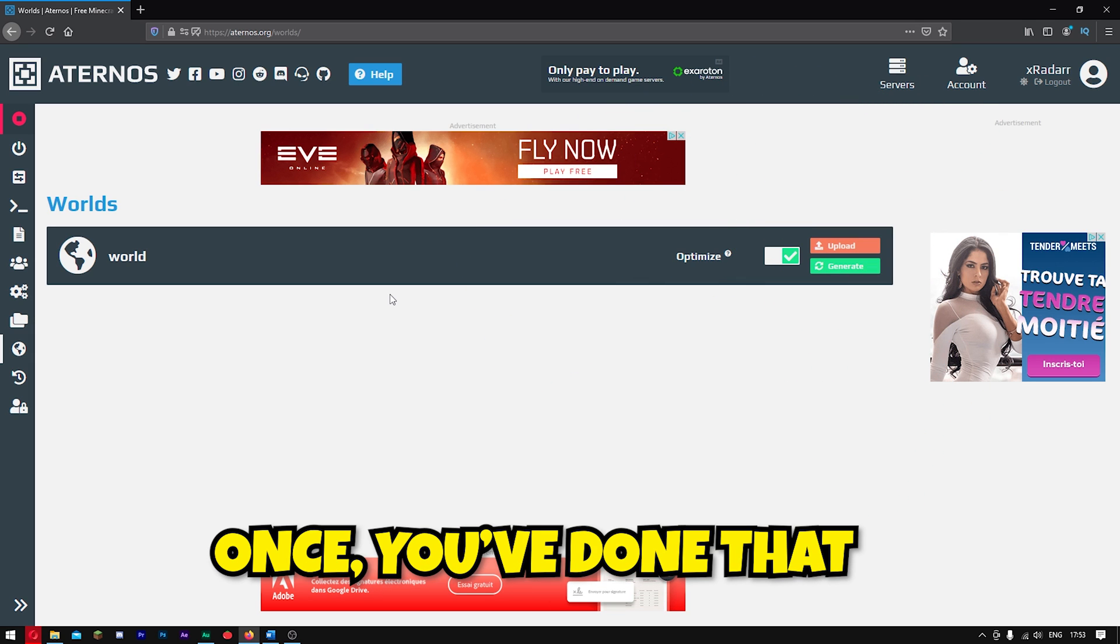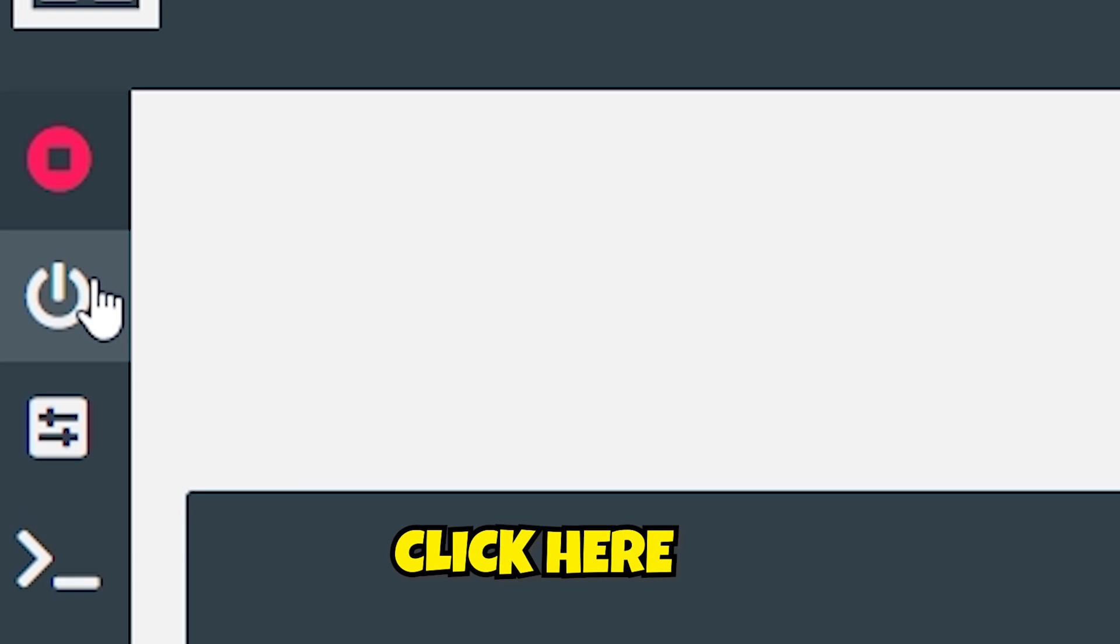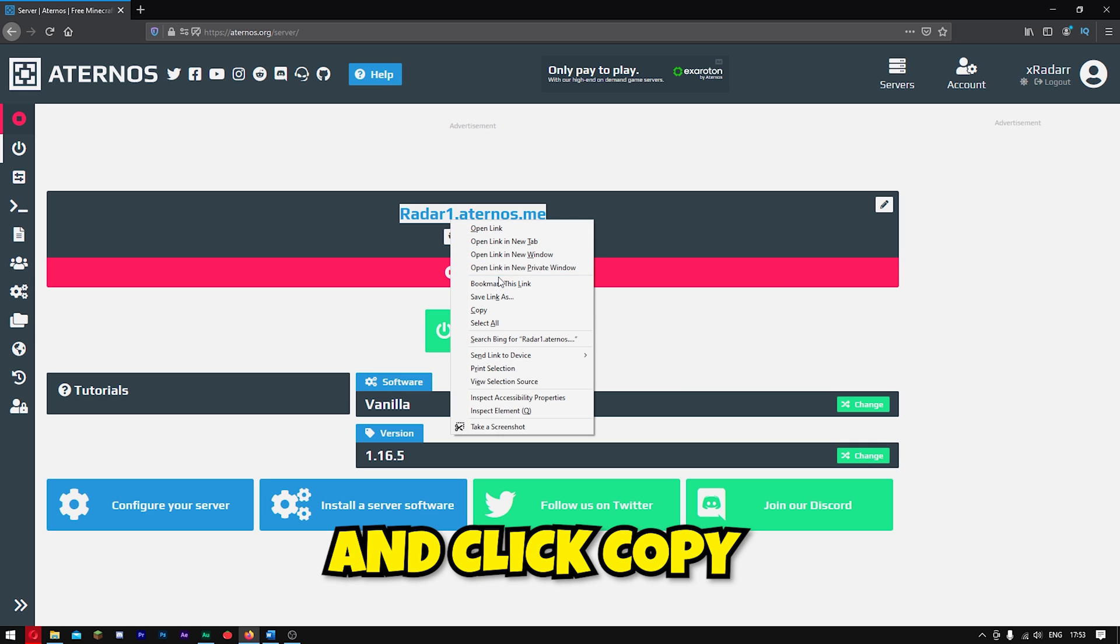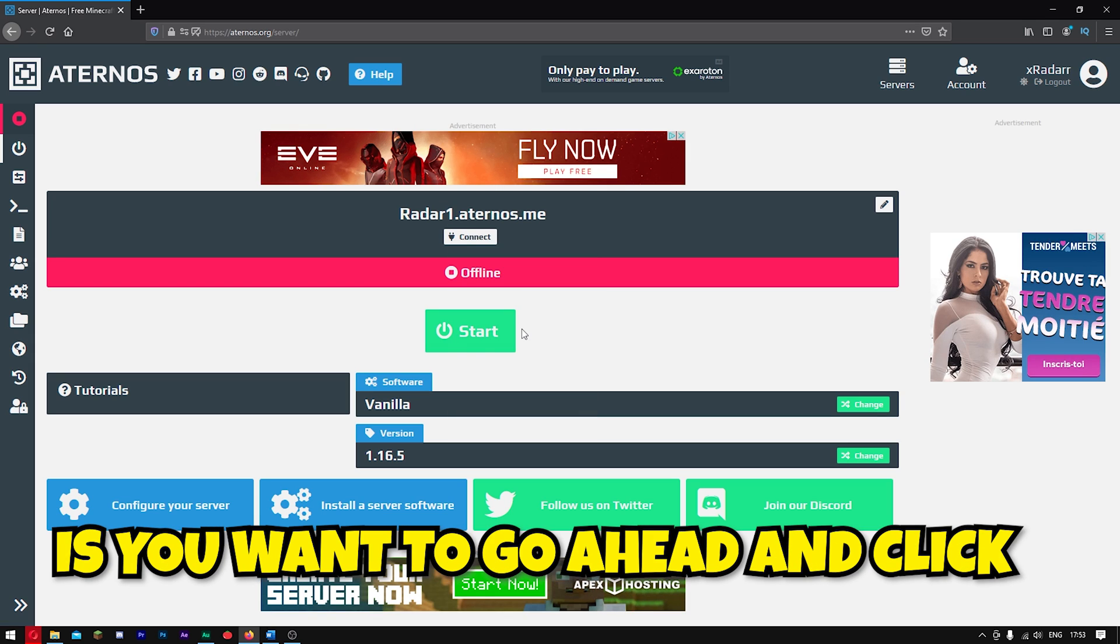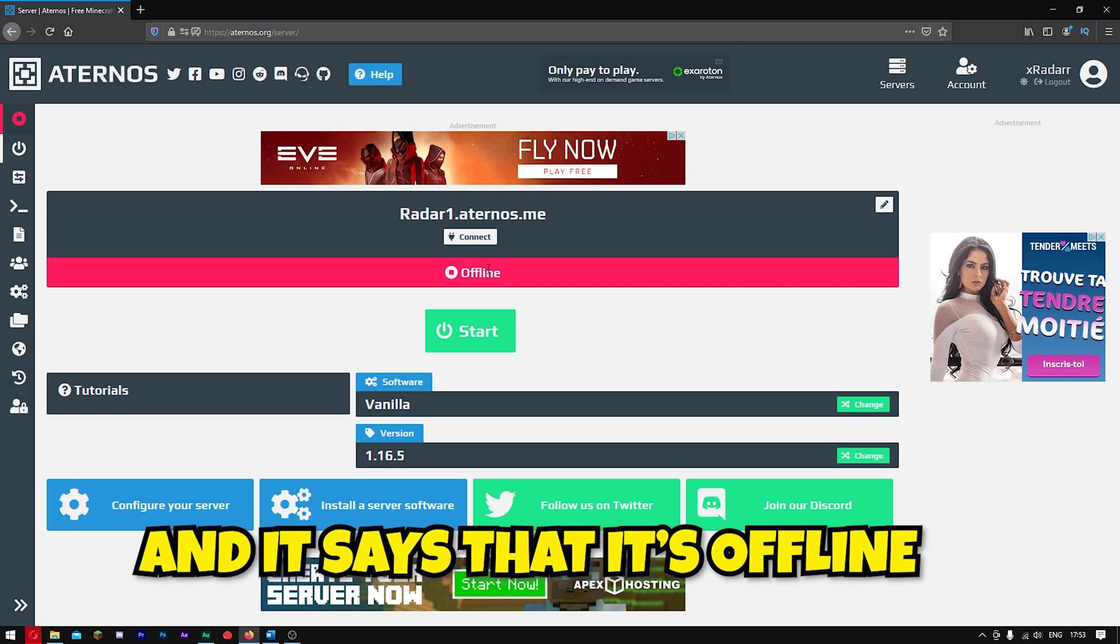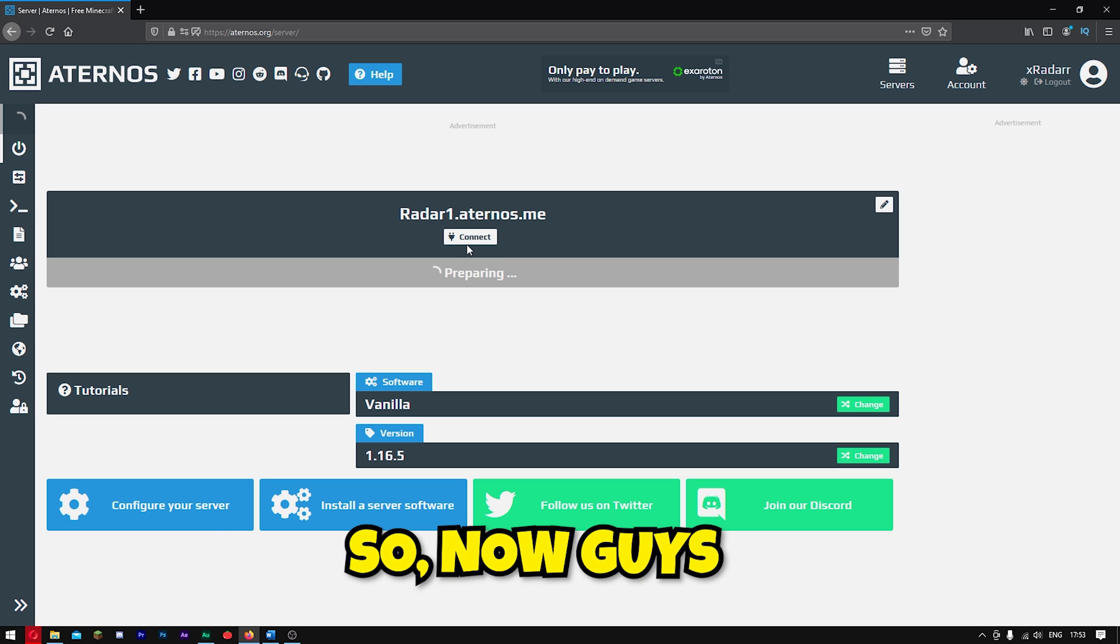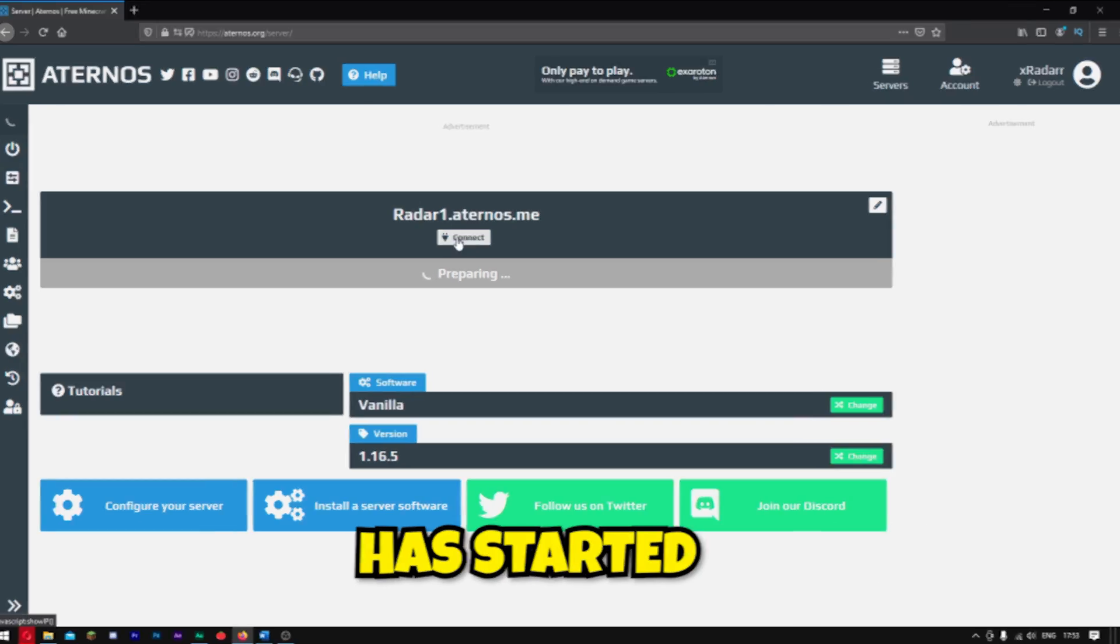Once you've done that, what you want to do is go over to Start. You want to click here, and you want to go ahead and copy this right here. Right-click and click Copy. Now, what you want to do is go ahead and click Start. Click OK. By the way, sometimes when it does this and it says that it's offline, all you need to do is just simply refresh the page. I'll meet you once inside of Minecraft, and the Aternos has started.